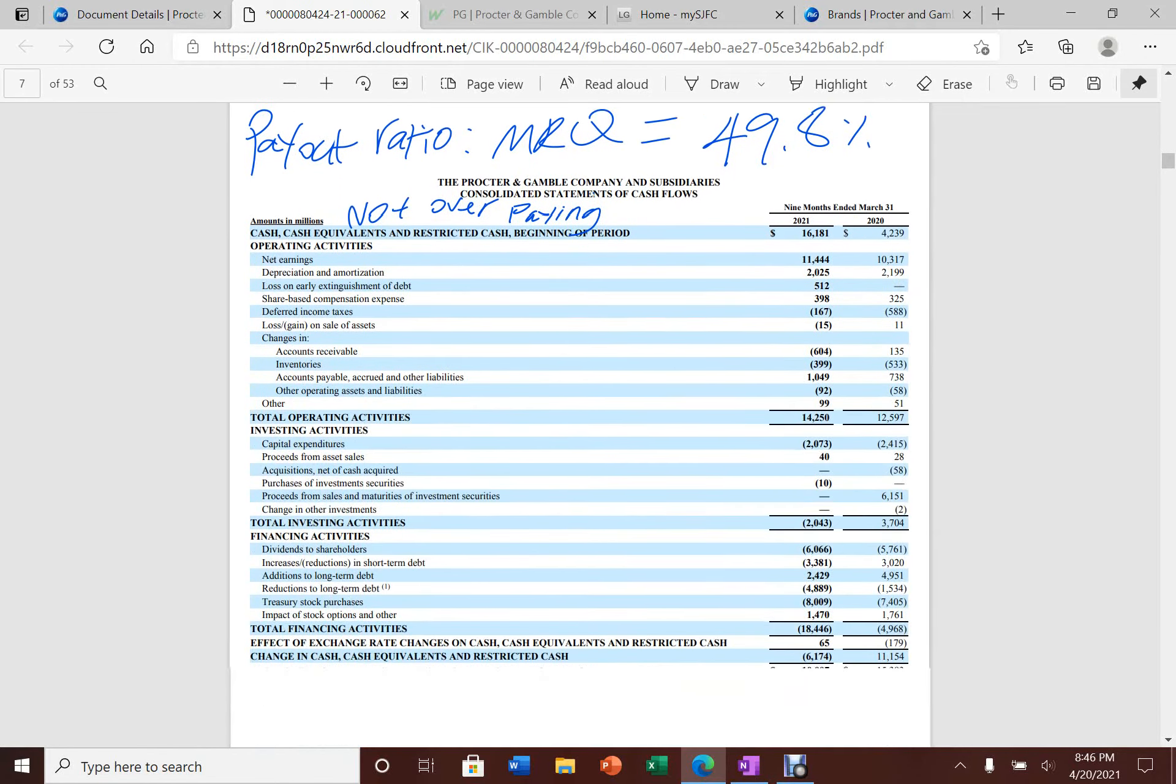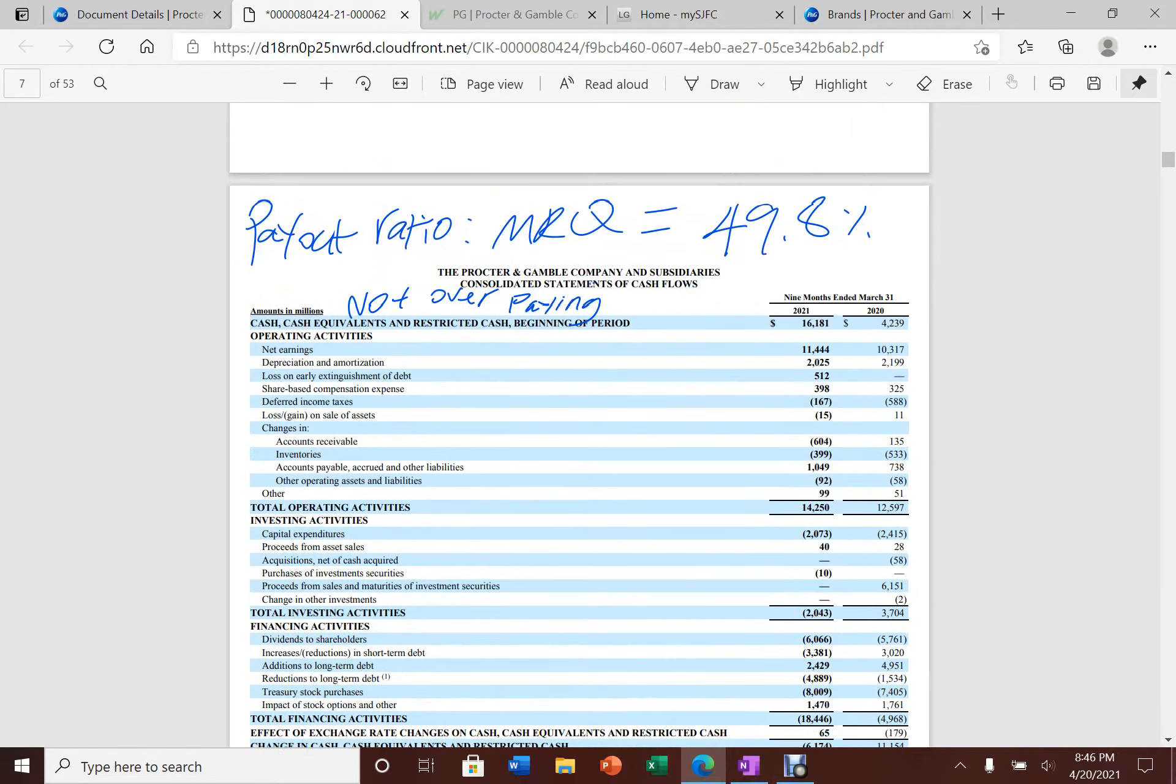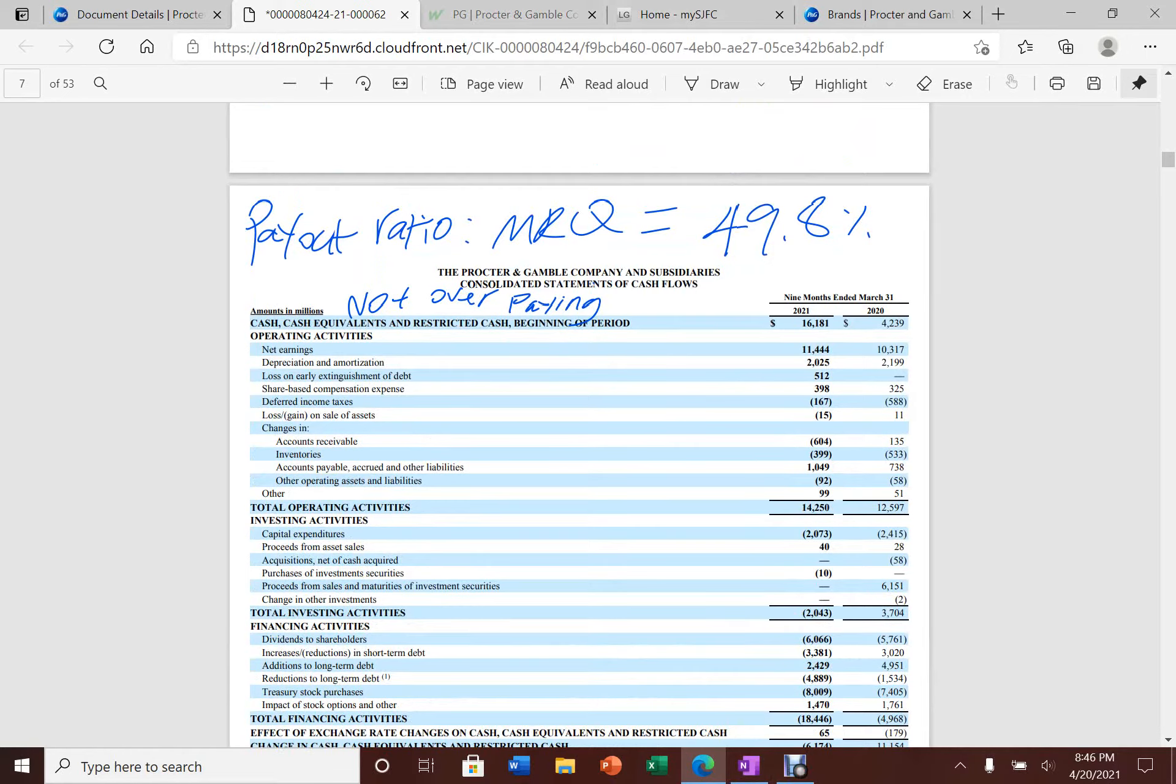If you look at the payout ratio for the dividend at the most recent quarter, it's only 49.8%. Therefore, they're not overpaying. They still have some room to grow that dividend gradually.